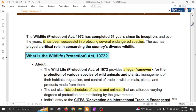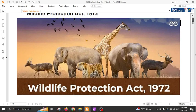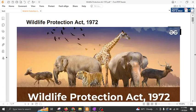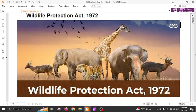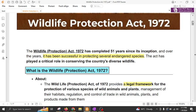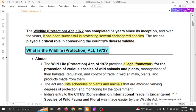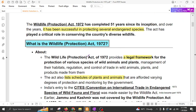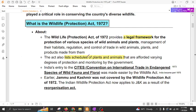Welcome back to part 10 of the environment series. Today we will cover the most important wildlife act, the Wildlife Protection Act 1972. We are trying to cover environment comprehensively before the prelims. This act has been formulated in 1972 and almost 51 years have been completed. It has been quite successful in protecting several endangered species and conserving the country's diverse wildlife.